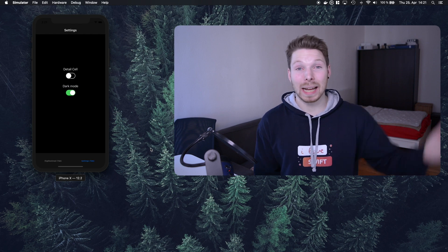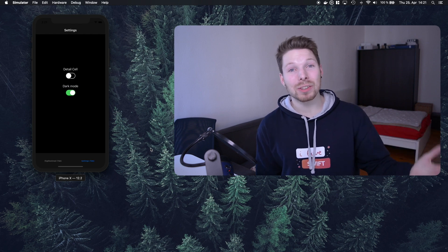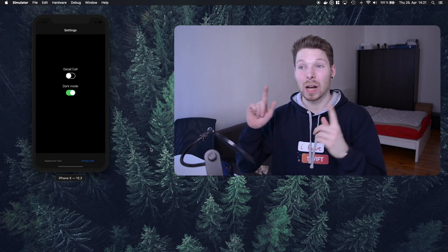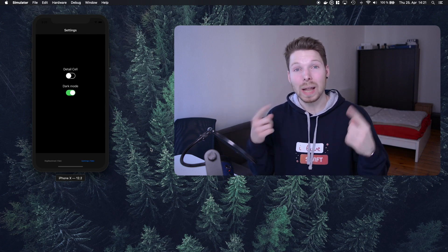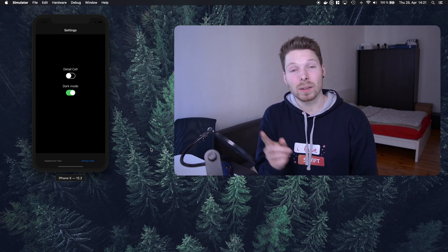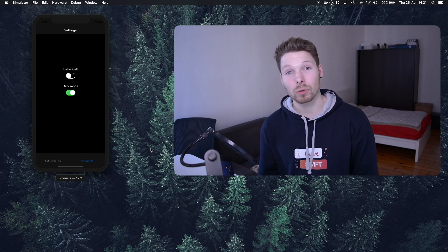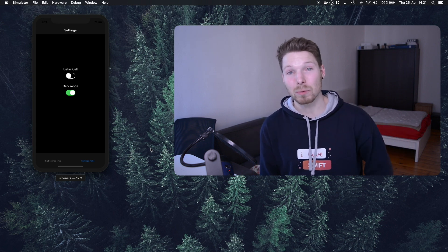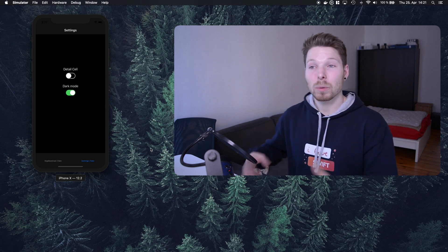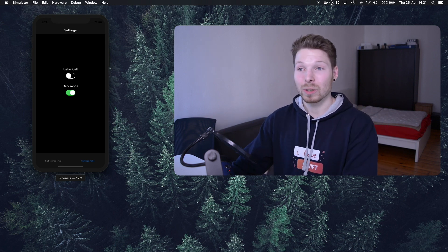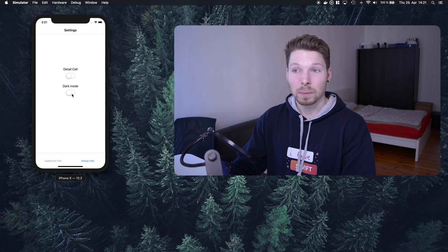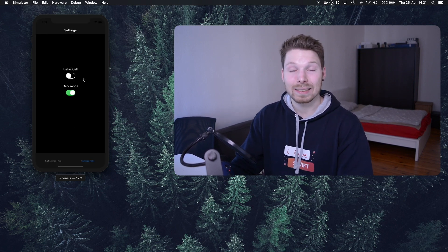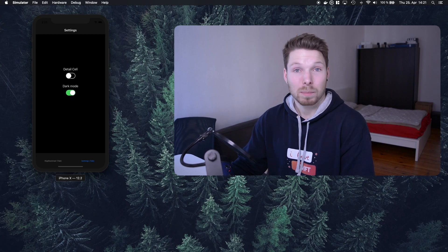Hi peeps! Welcome back to my channel and to a new series regarding iOS development. In this series we are going to learn how to implement dark mode in our whole app. It is based on the former series about UITabBarController, so in case you have missed out you can check it out here or in the description box. In this episode we'll implement a toggle for dark mode that will switch the whole settings view into dark mode.